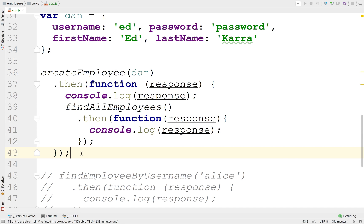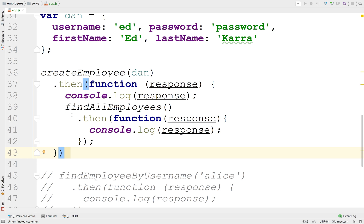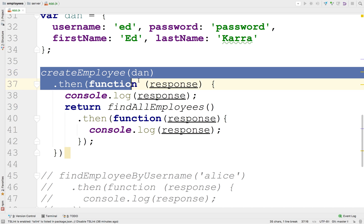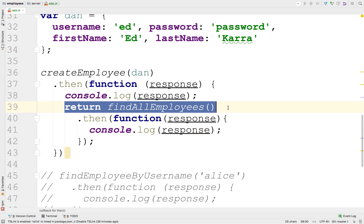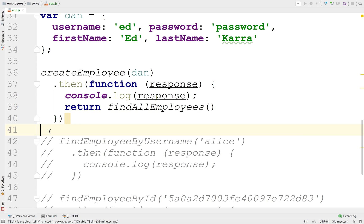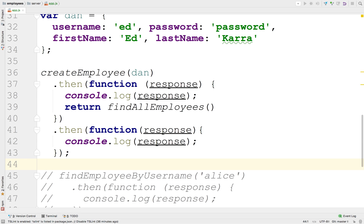What promises allow you to do with these thens is the following: we can return the find all employees call. That means this function is returning a promise. So this then — I can syntactically move it out and put it down here. Something that was nested inside something else can now be written as if it looks sequential. It's not actually sequential — it's really nested inside each other — but this syntax makes it easier to write asynchronous things as if they were synchronous.